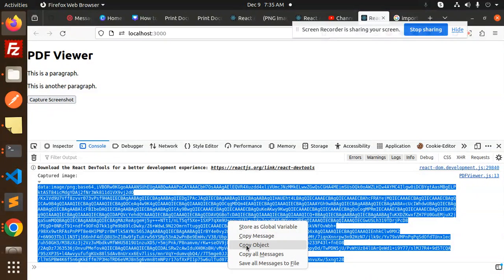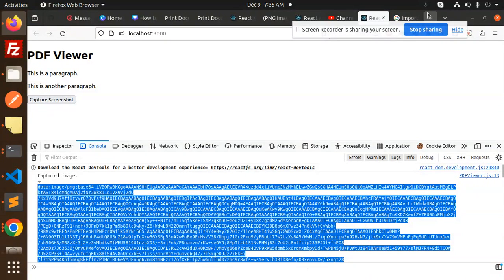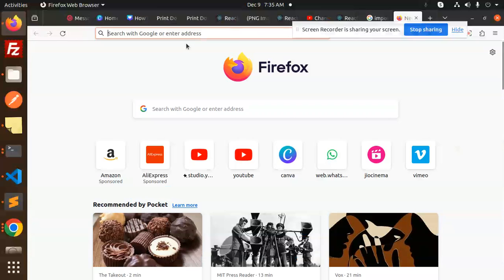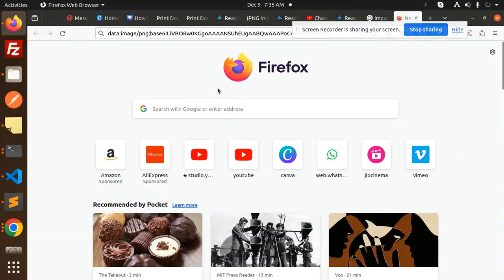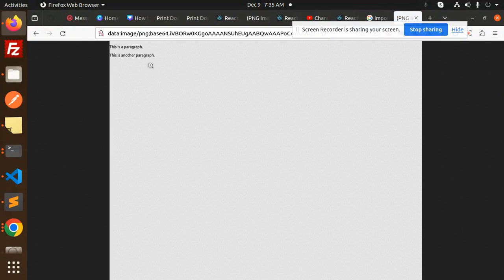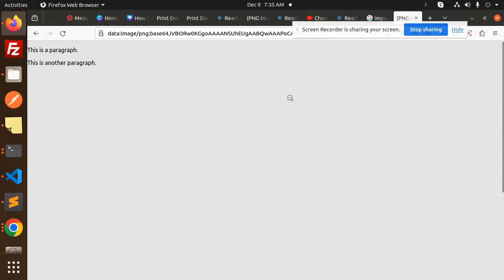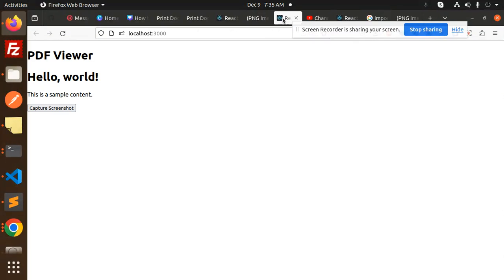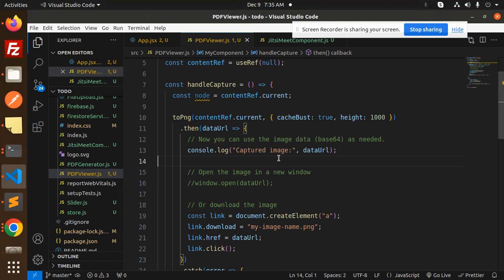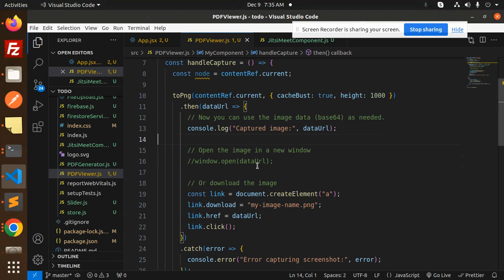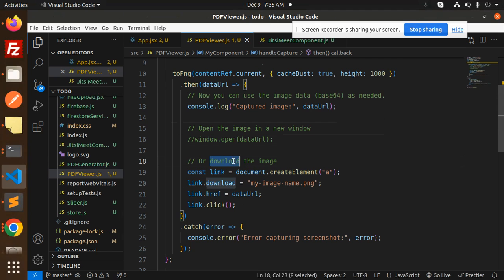Copy object. So here you can see the image is there. This is paragraph, this is another paragraph, right? The full-fledged HTML part is already copied or converted into PNG.